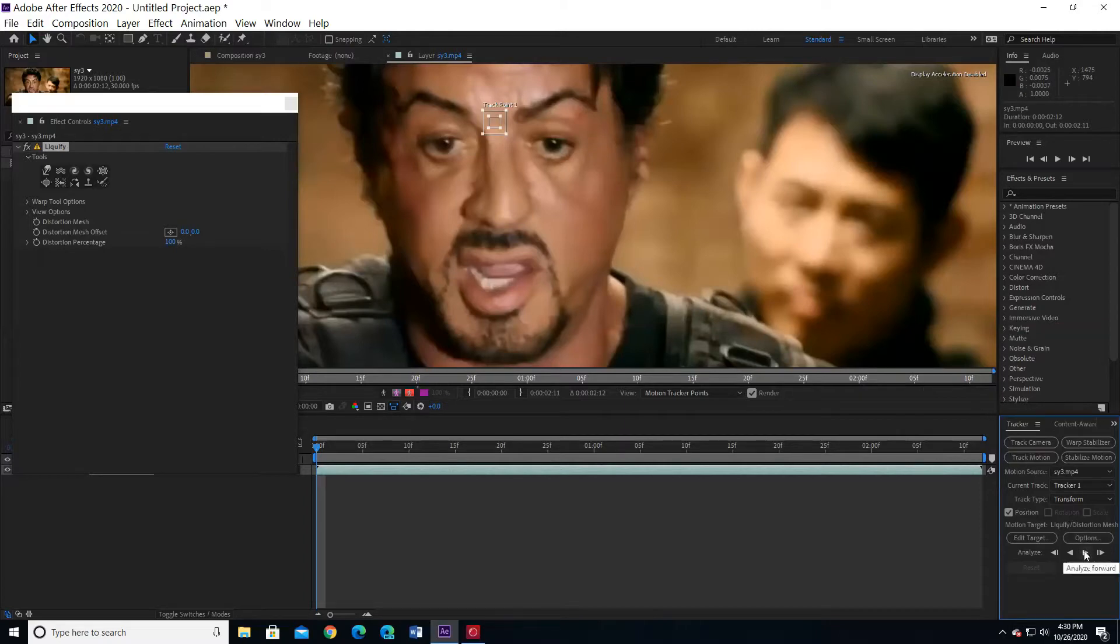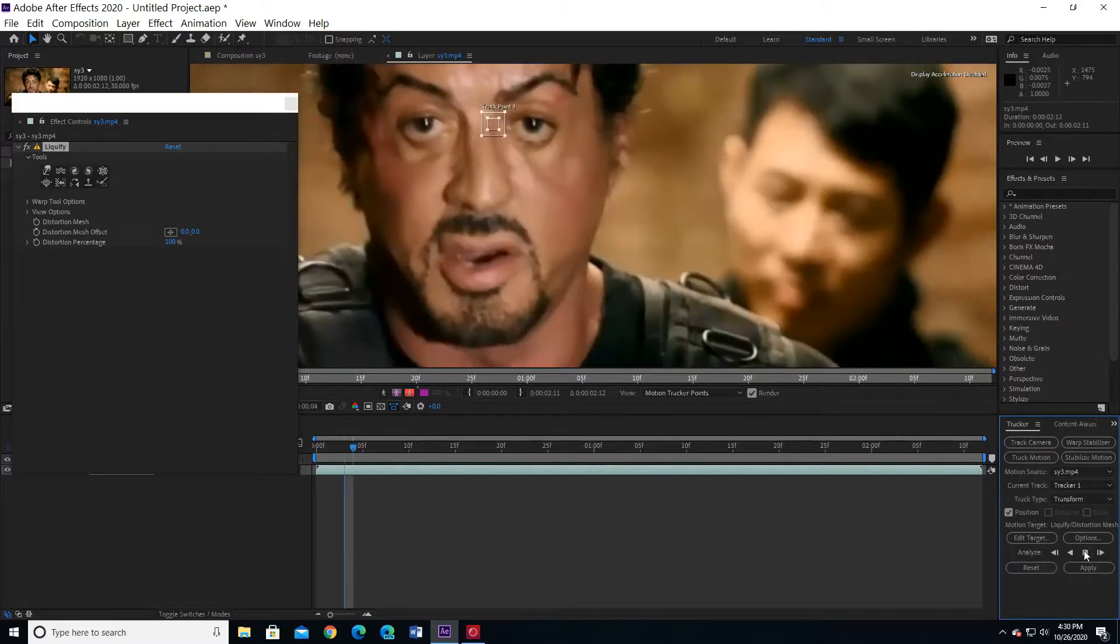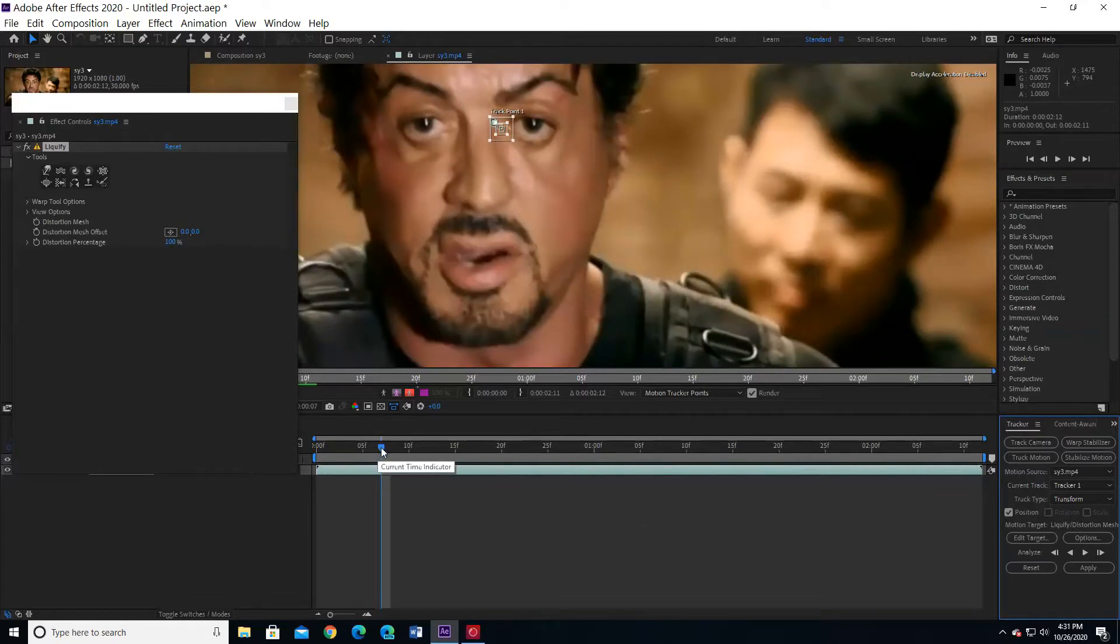Press analyze forward. Keep watching if the track square went out - stop and move it back to the same place.